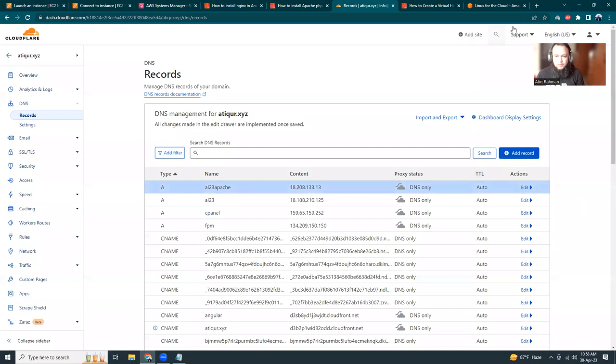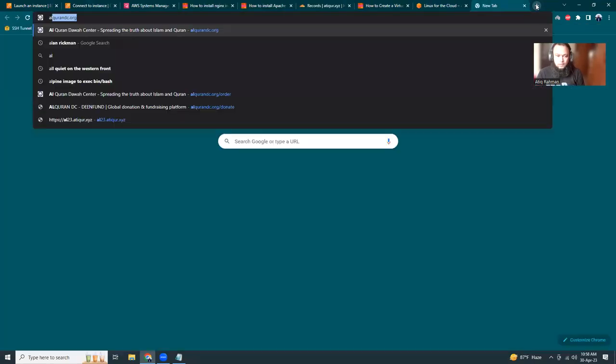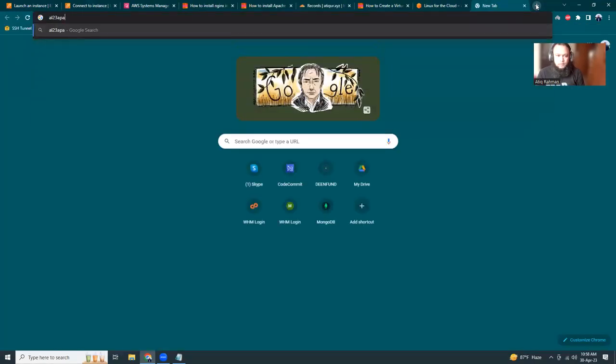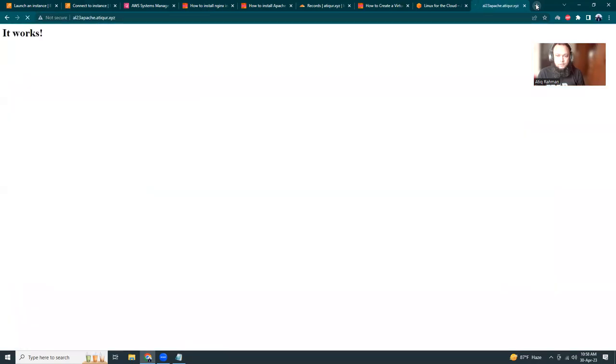Okay, now let's go to al23-apache. Let's see if it works - it works! That means our Apache setup is done.